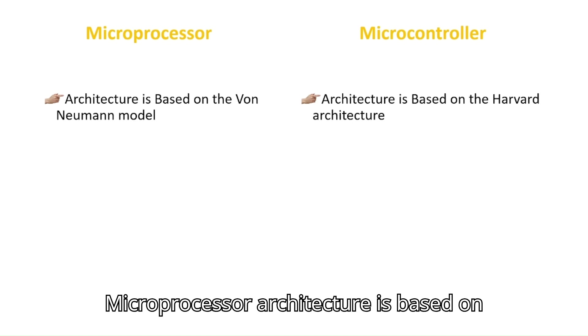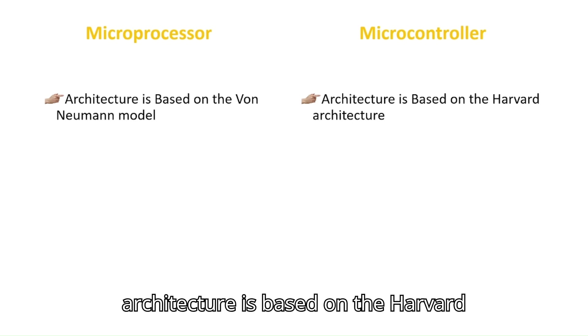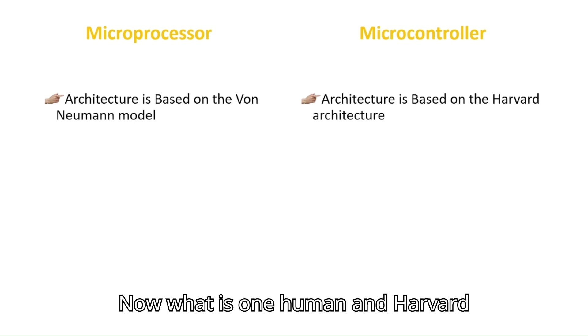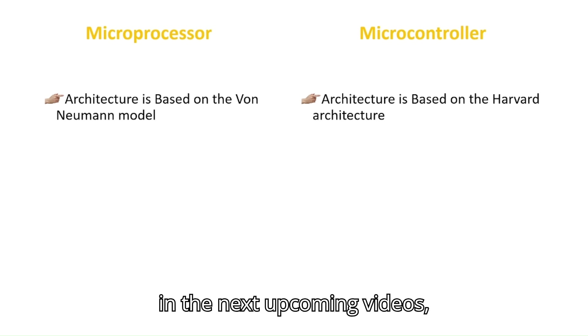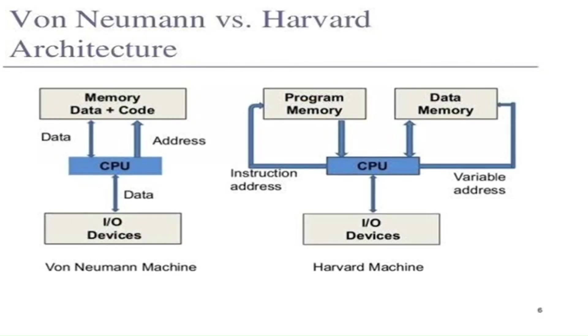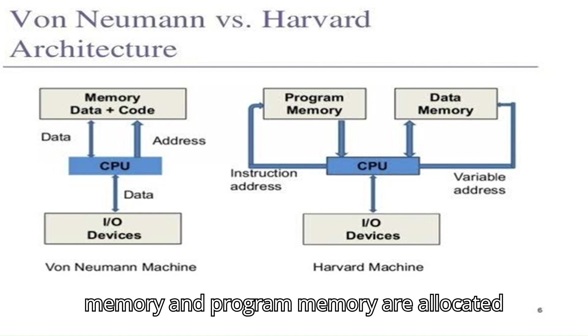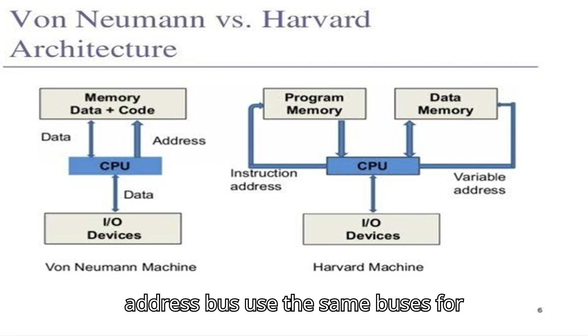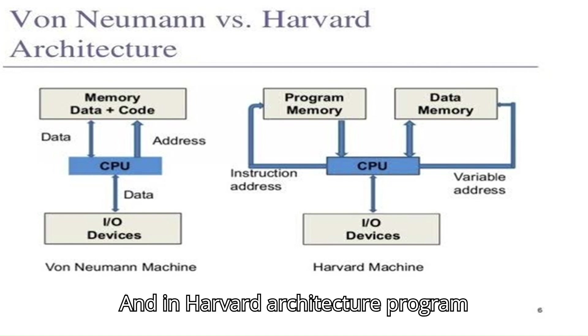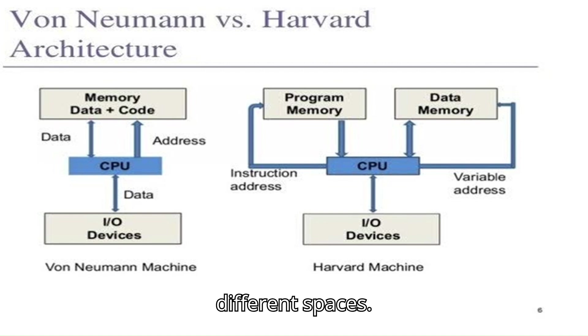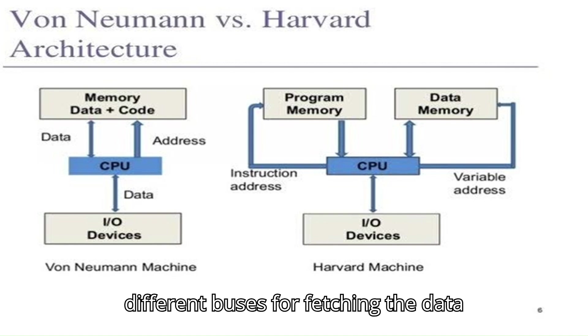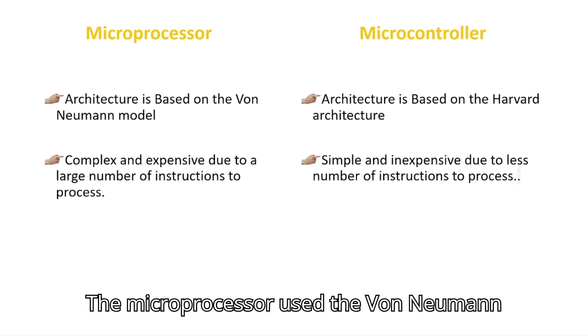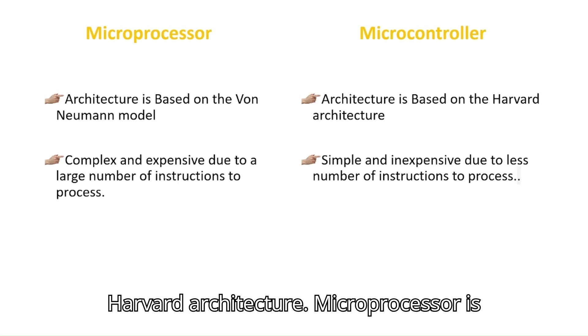Microprocessor architecture is based on von Neumann and microcontroller architecture is based on Harvard architecture. Now, what is von Neumann and Harvard architecture? We will see in the next upcoming videos. But for this stage, just understand von Neumann is the architecture where data memory and program memory are allocated in the same space, and data bus and address bus use the same buses for fetching data from the CPU. And in Harvard architecture, program memory and data memory are allocated in different spaces, and data bus and address bus use different buses for fetching the data from the CPU.